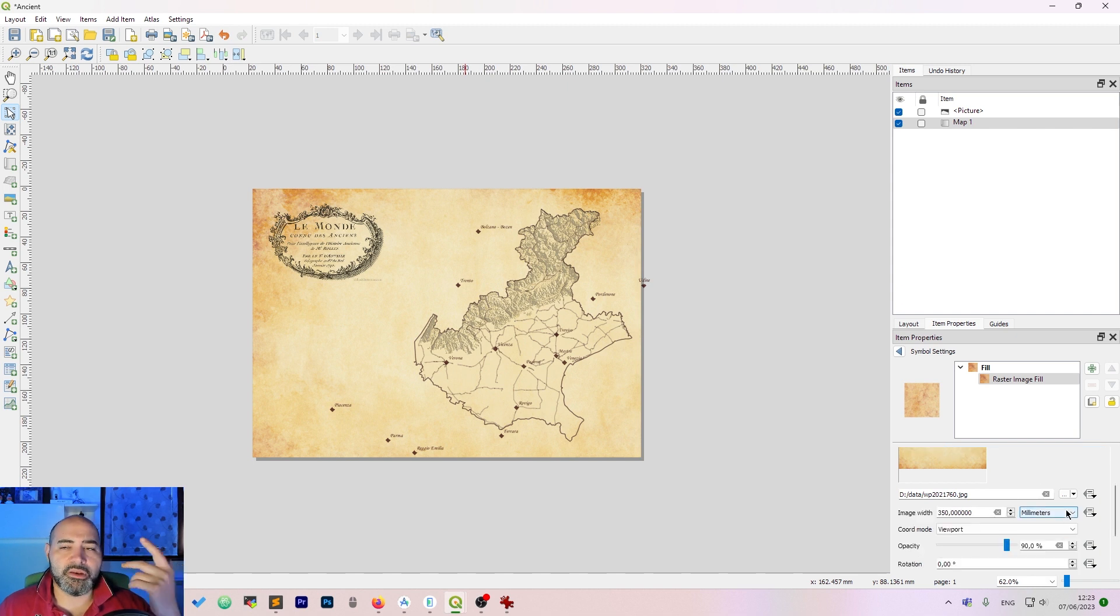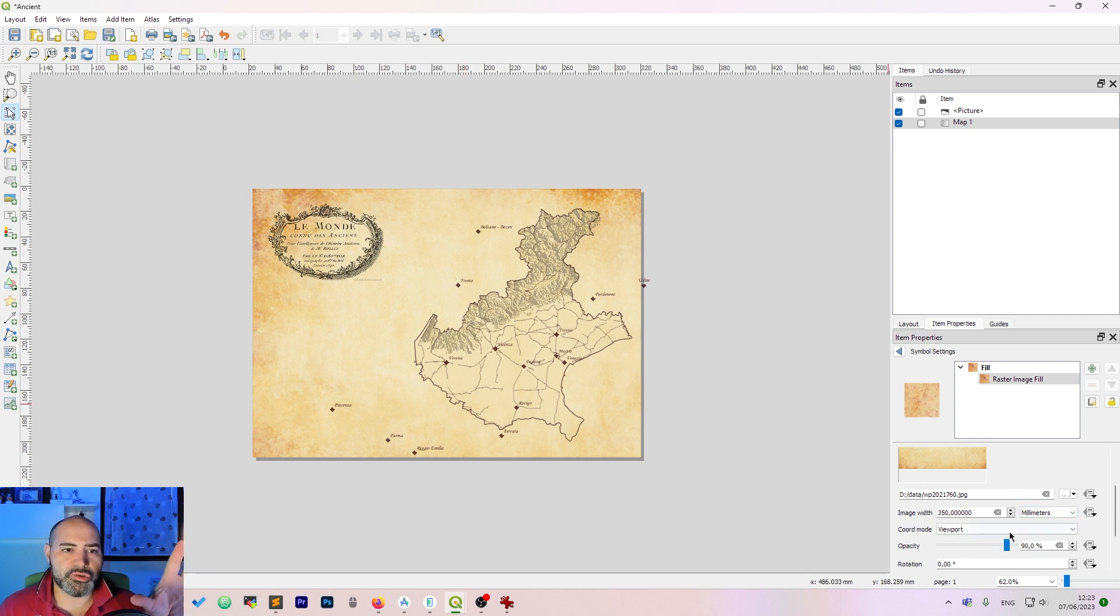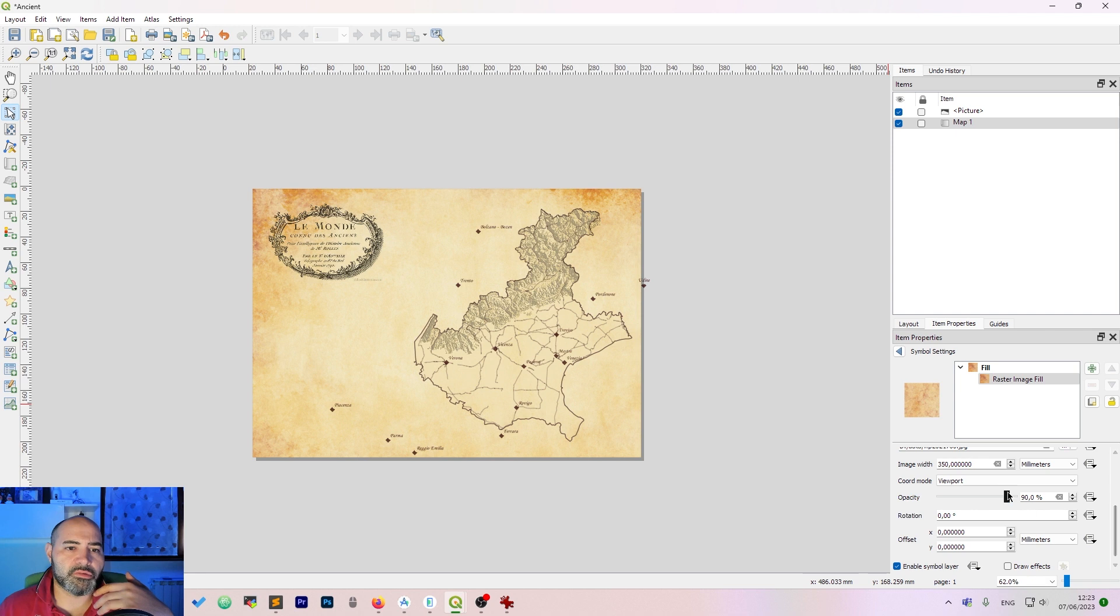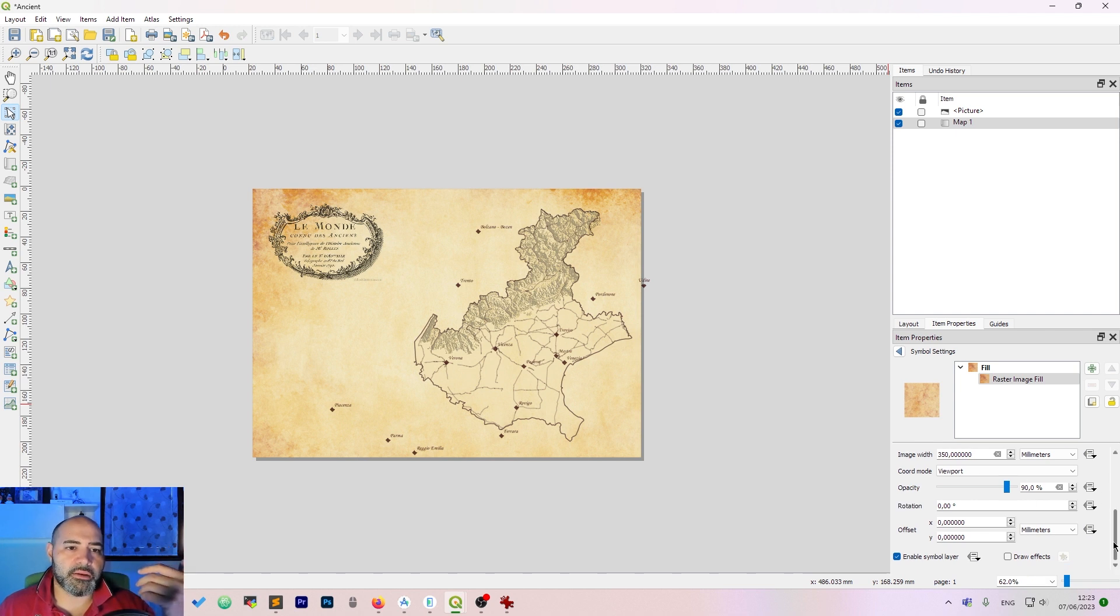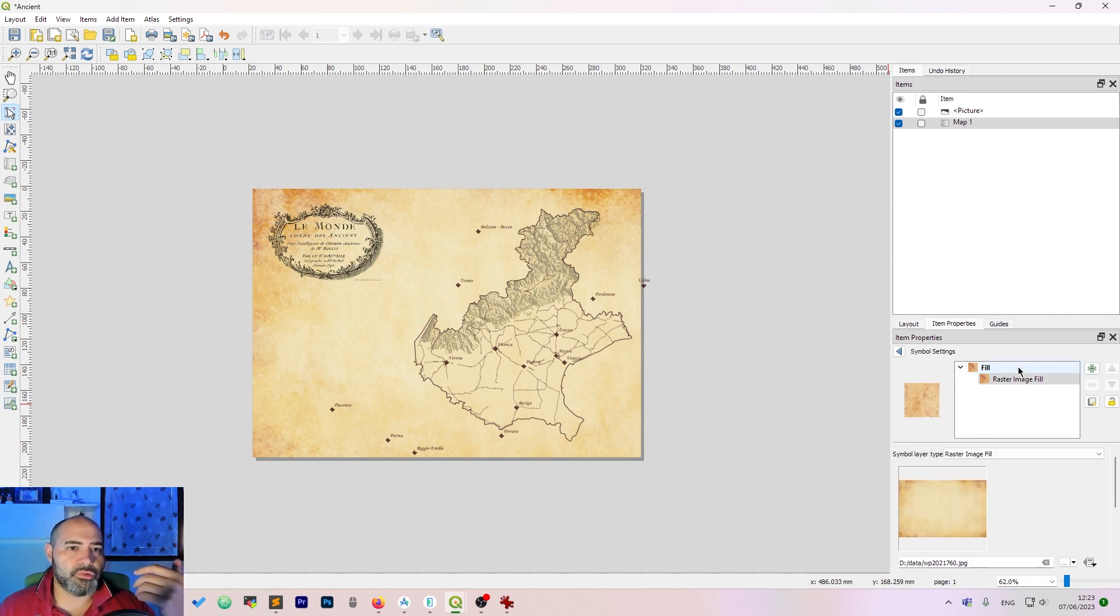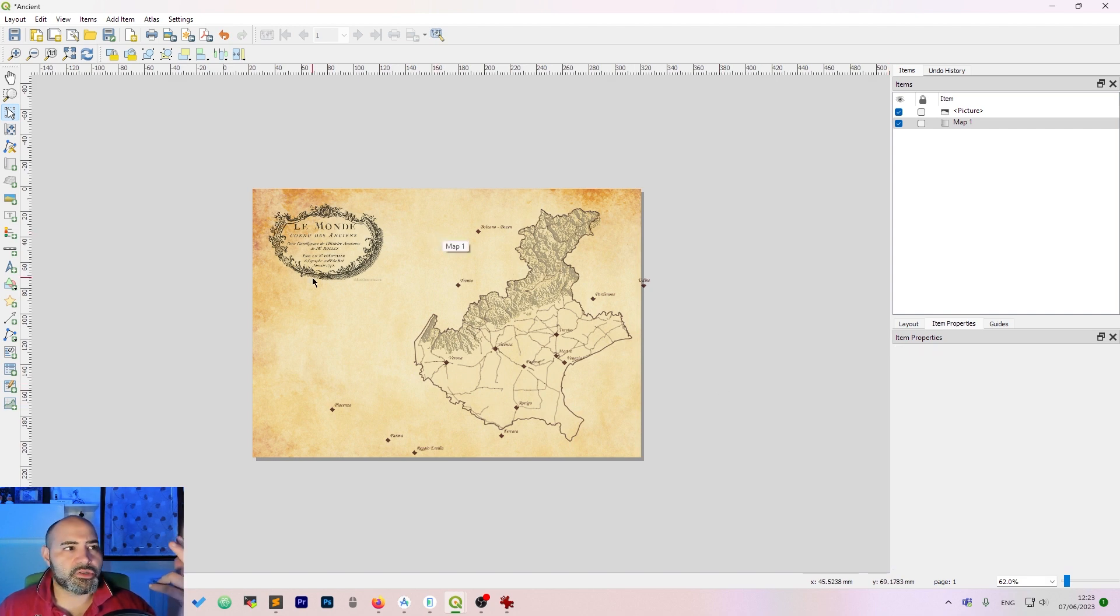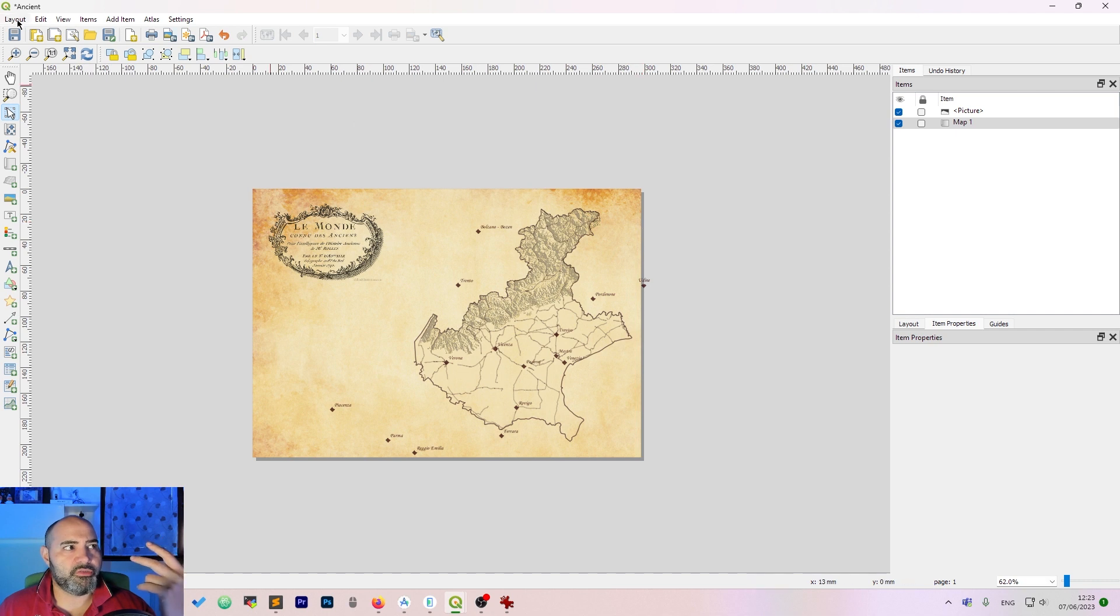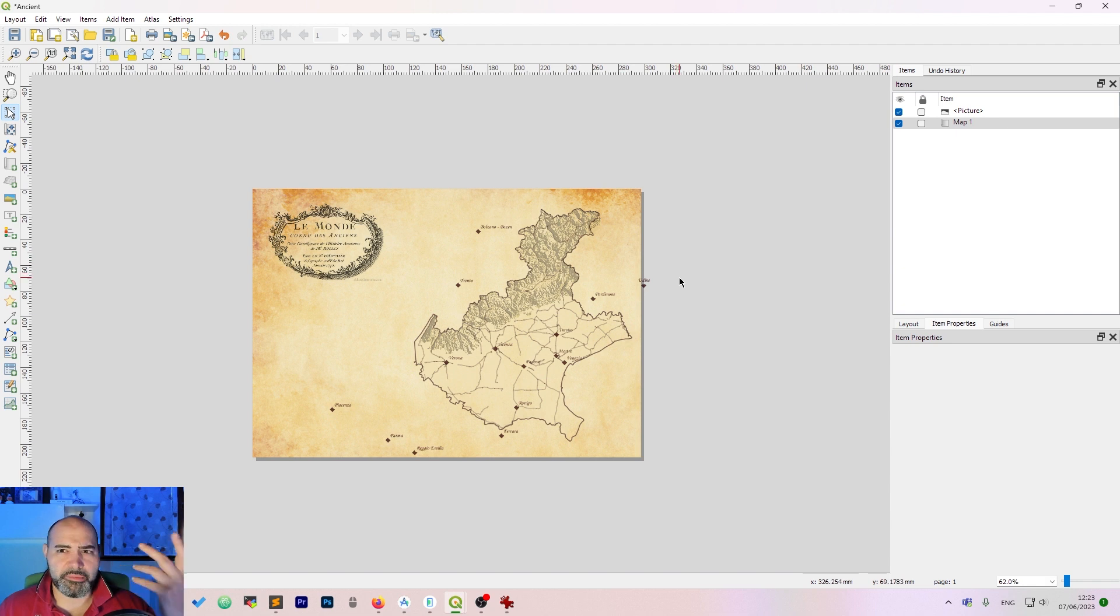And then it's a bit tricky to get the right dimension, so use millimeters if you want. And then you can turn down the opacity. And everything you want is on the map. So we have a nice image of an ancient map, ancient-like map.